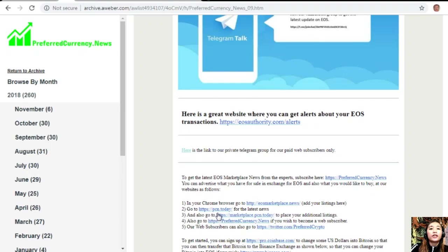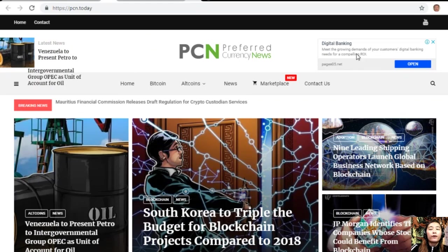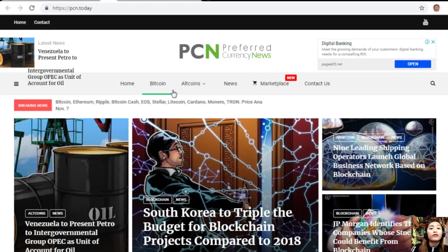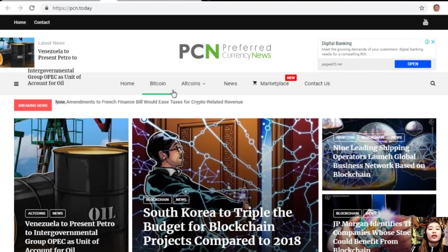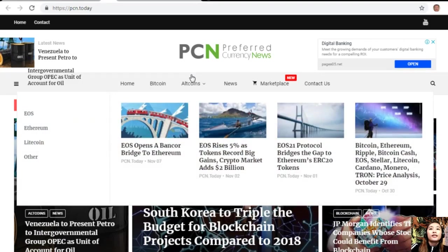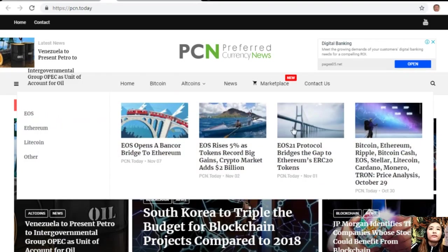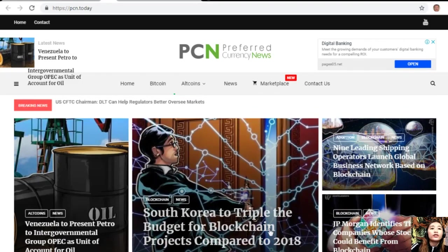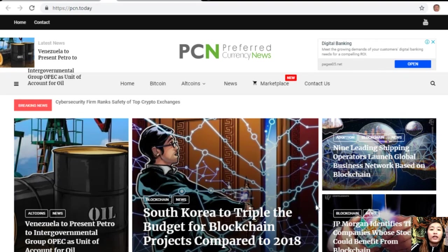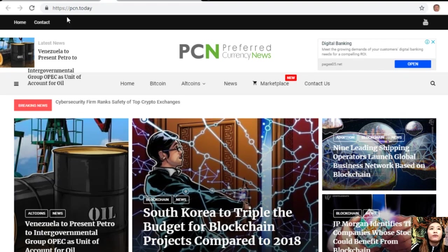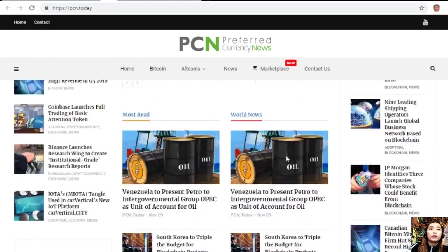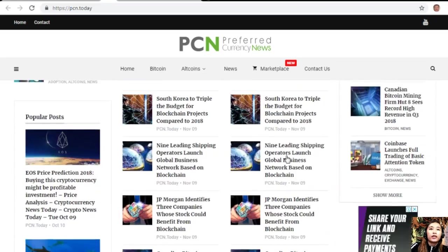You can also go to PCN.today for the latest news on blockchain. PCN.today is basically a site consisting of different articles from different websites, gathered only for your information on your favorite crypto and on blockchain. If you want to know the latest news and updates on your favorite bitcoins or altcoins, EOS, Ethereum, you can always visit PCN.today to see those articles.